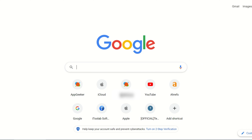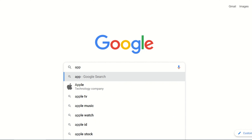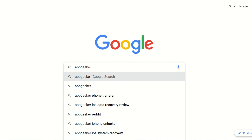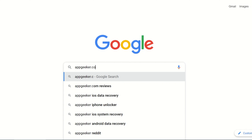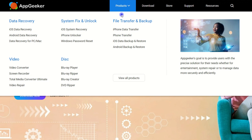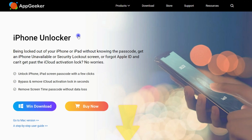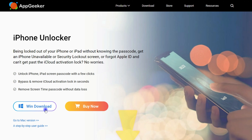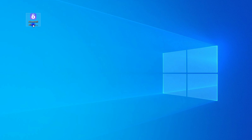Firstly, we're gonna install iPhone Unlocker on our computer. Open a browser and visit appgeeker.com. From the product list, we simply select iPhone Unlocker. I'll also put the download link below this video so you get it easily.